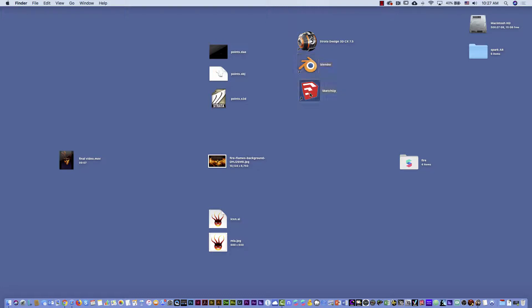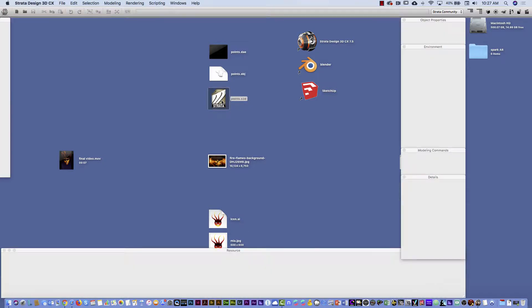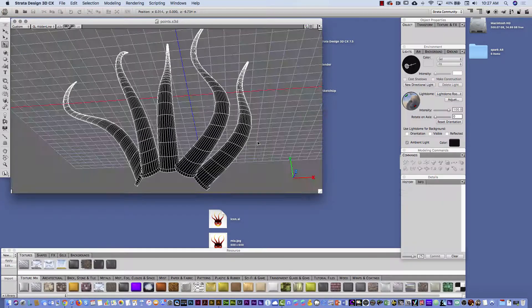Blender is pretty powerful but I think it's a little complicated — it comes with too many things. I prefer to use Strata. Another one you can use is SketchUp — it's a great software and there is a free version as well. And there are many other websites that you can investigate to create 3D elements.